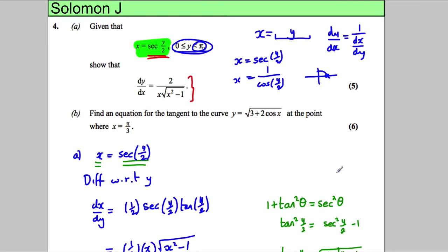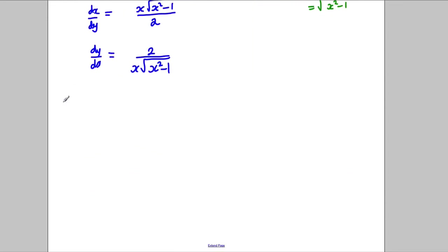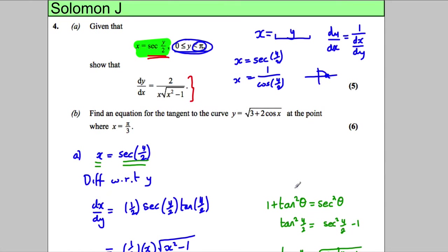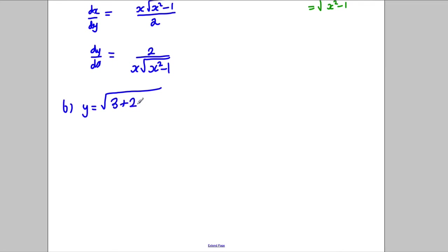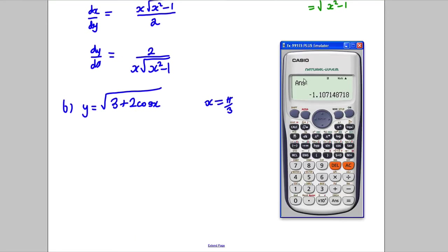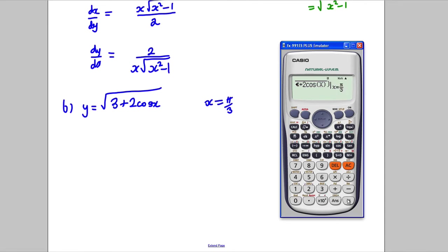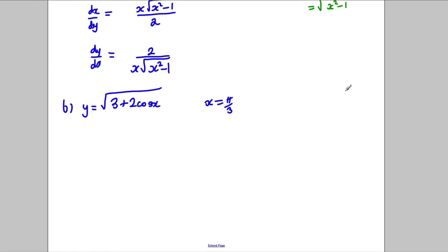For the new part: y = √(3 + 2cos x), and we need to find the equation of the tangent at x = π/3. On the calculator, differentiating √(3 + 2cos x) and substituting x = π/3 gives approximately -0.433, so my gradient M should be -0.433 as a check. We write y = (3 + 2cos x)^(1/2).